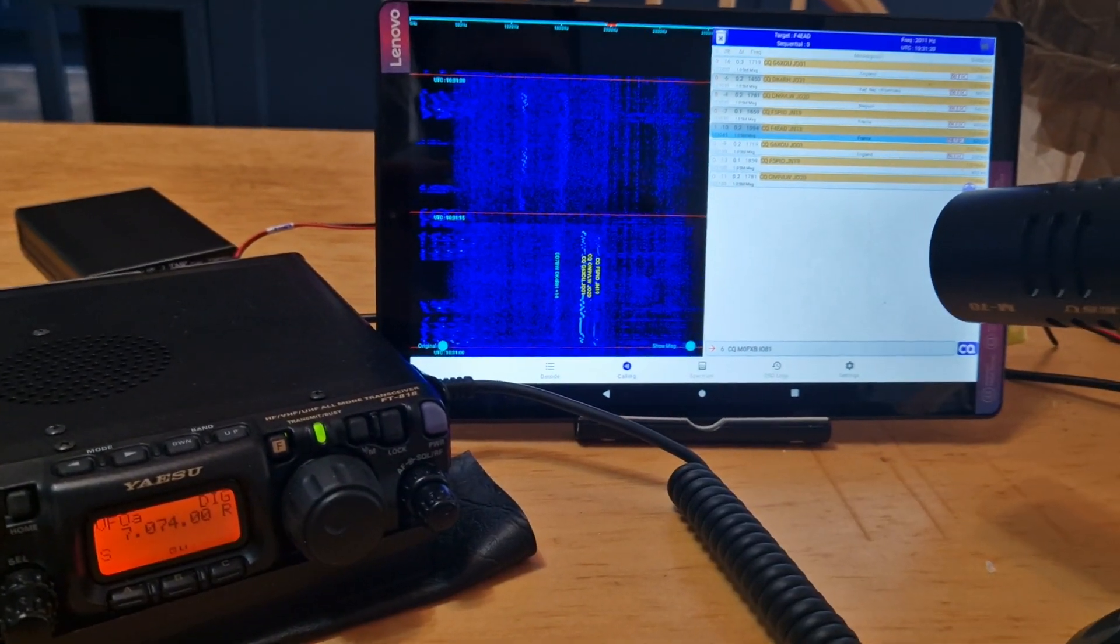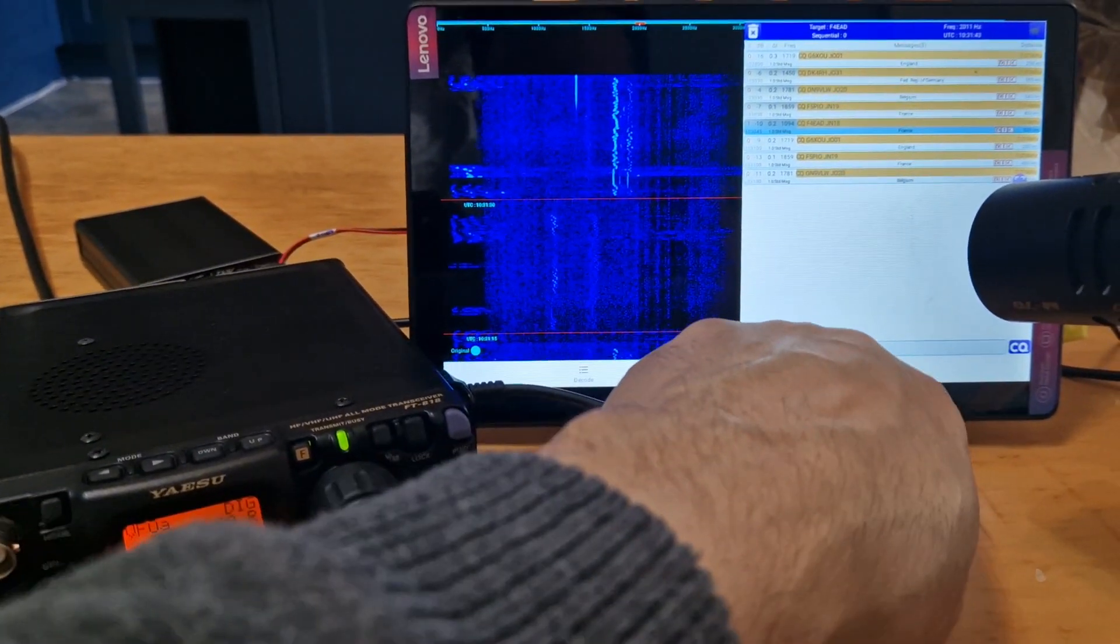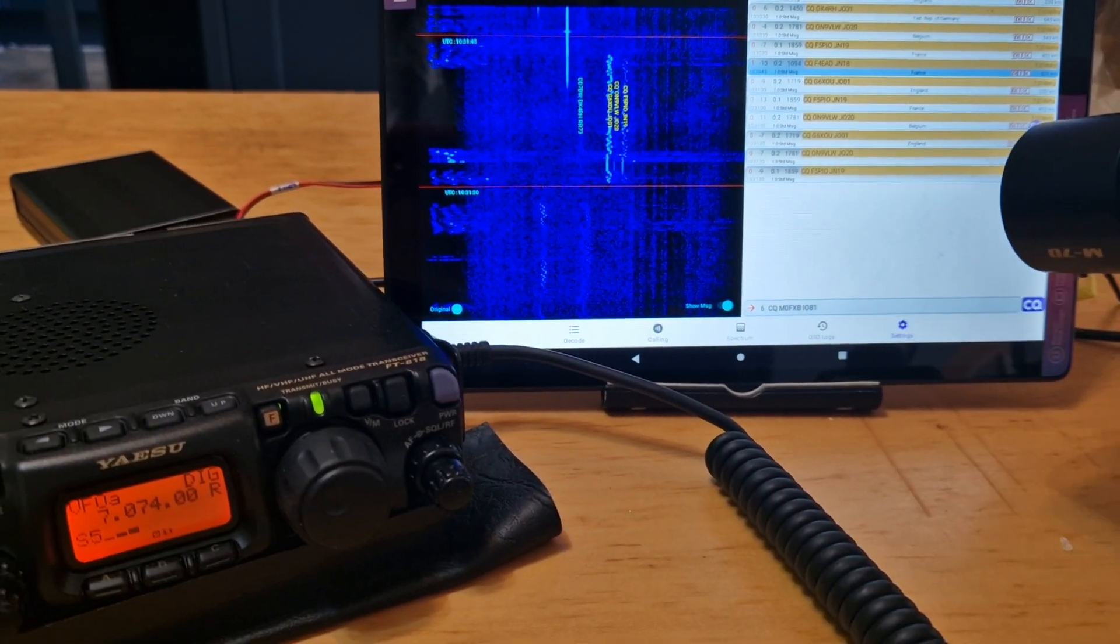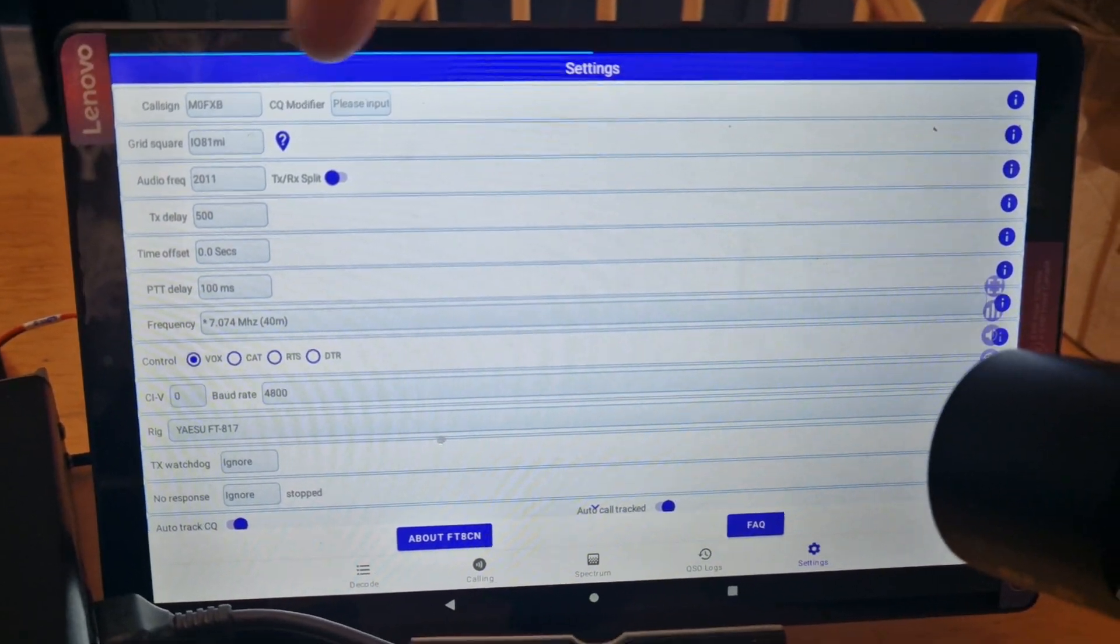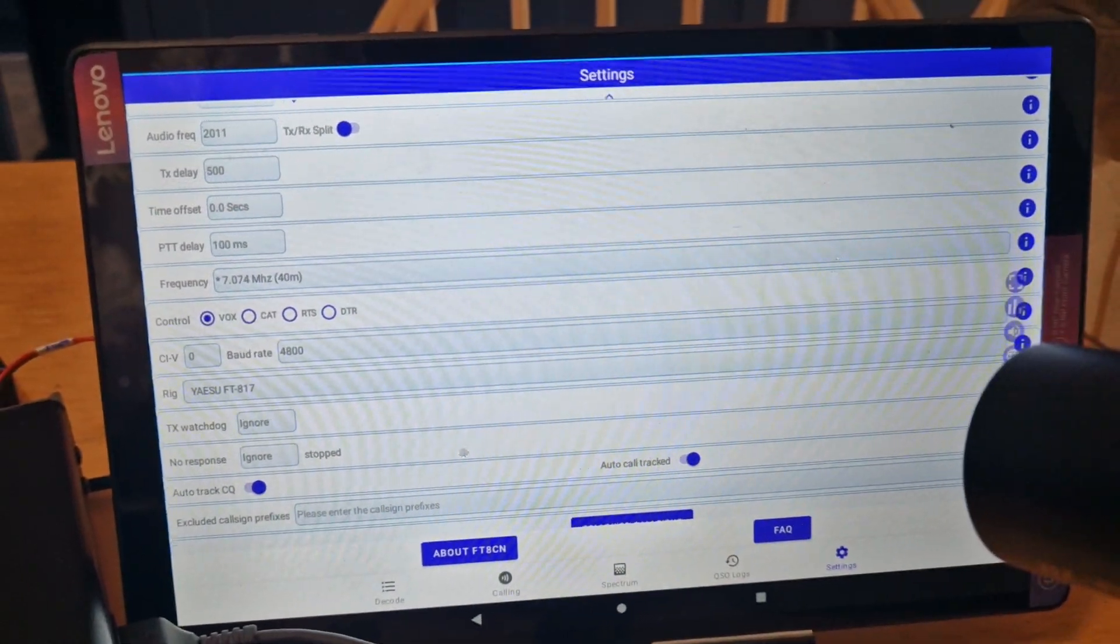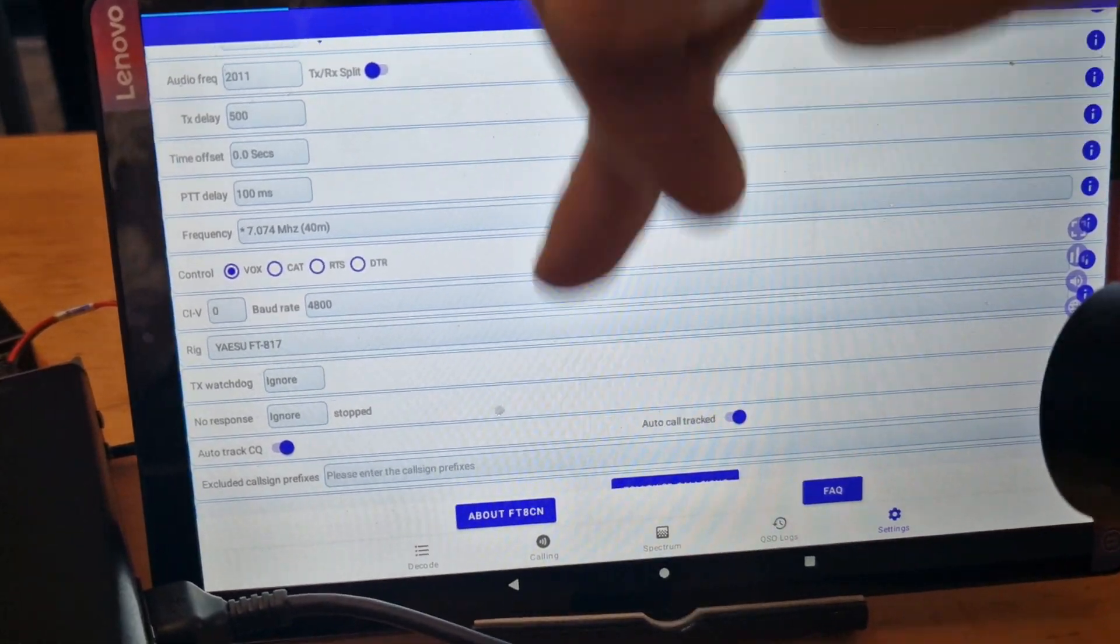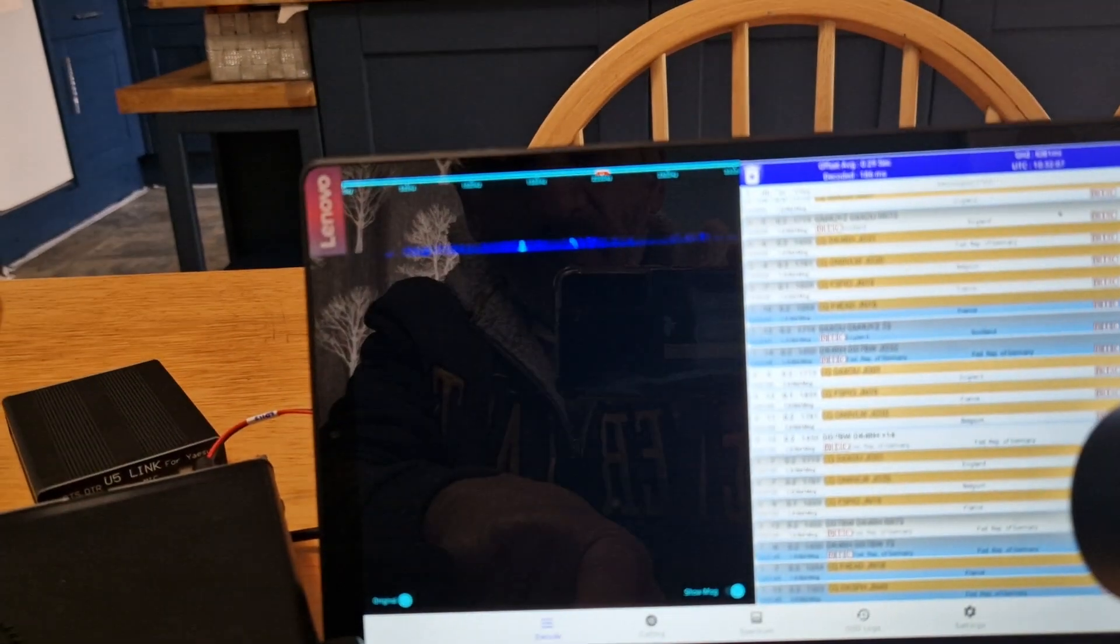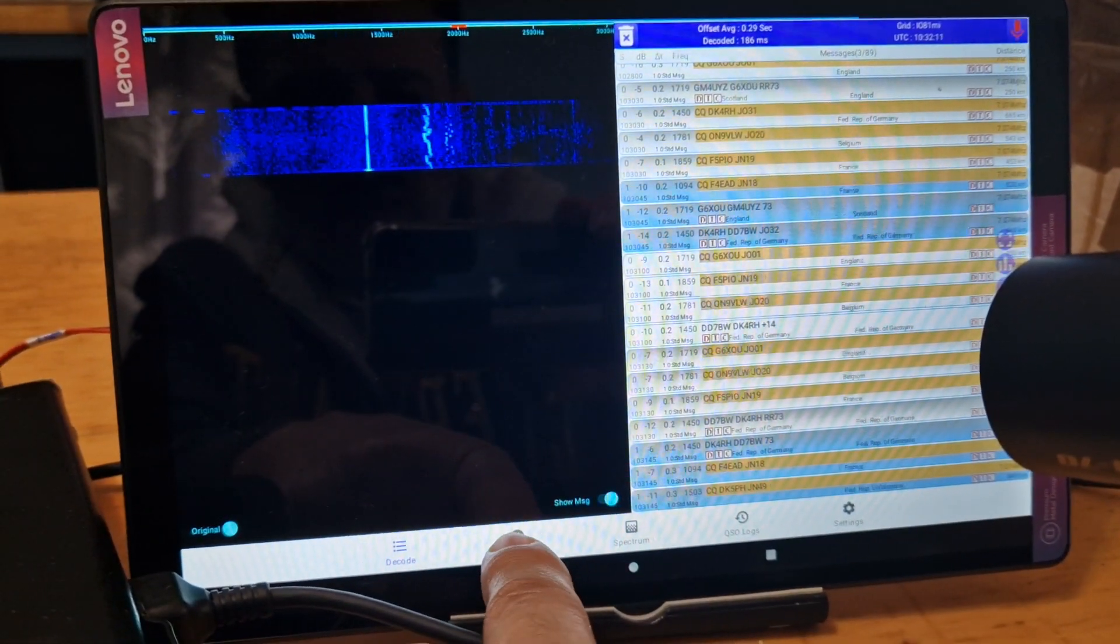So I'm just experimenting now. Settings wise, we selected vox on the software. Let's go to settings. So call sign, location, frequency. If you go up eventually you see vox. That's decode. That's calling.